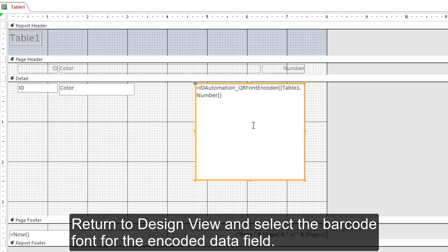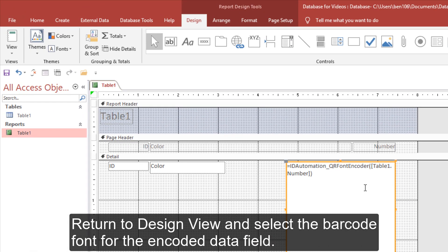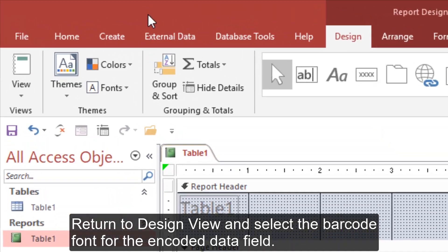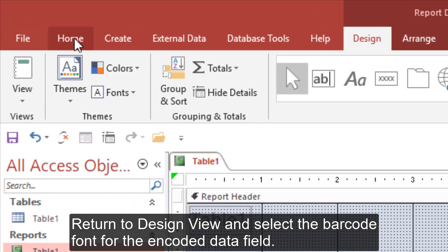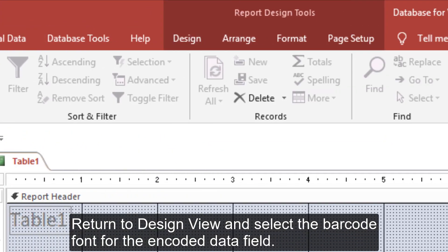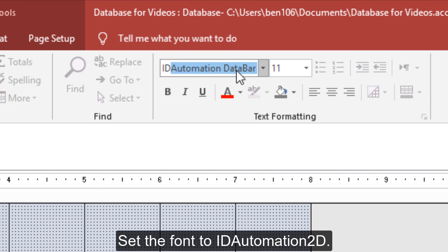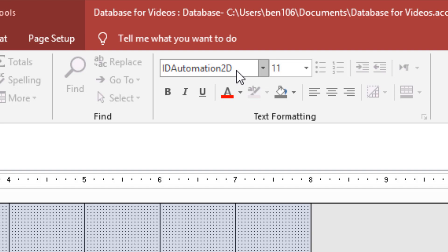Return to Design View and select the barcode font for the encoded data field. Set the font to ID Automation 2D.